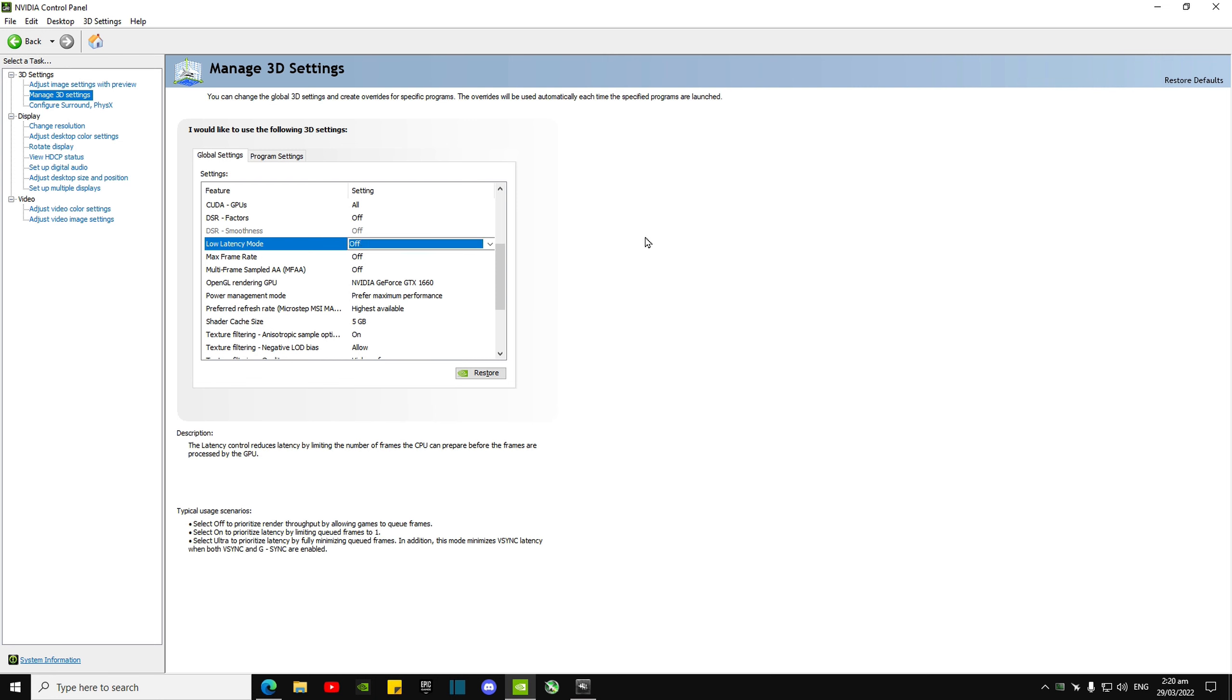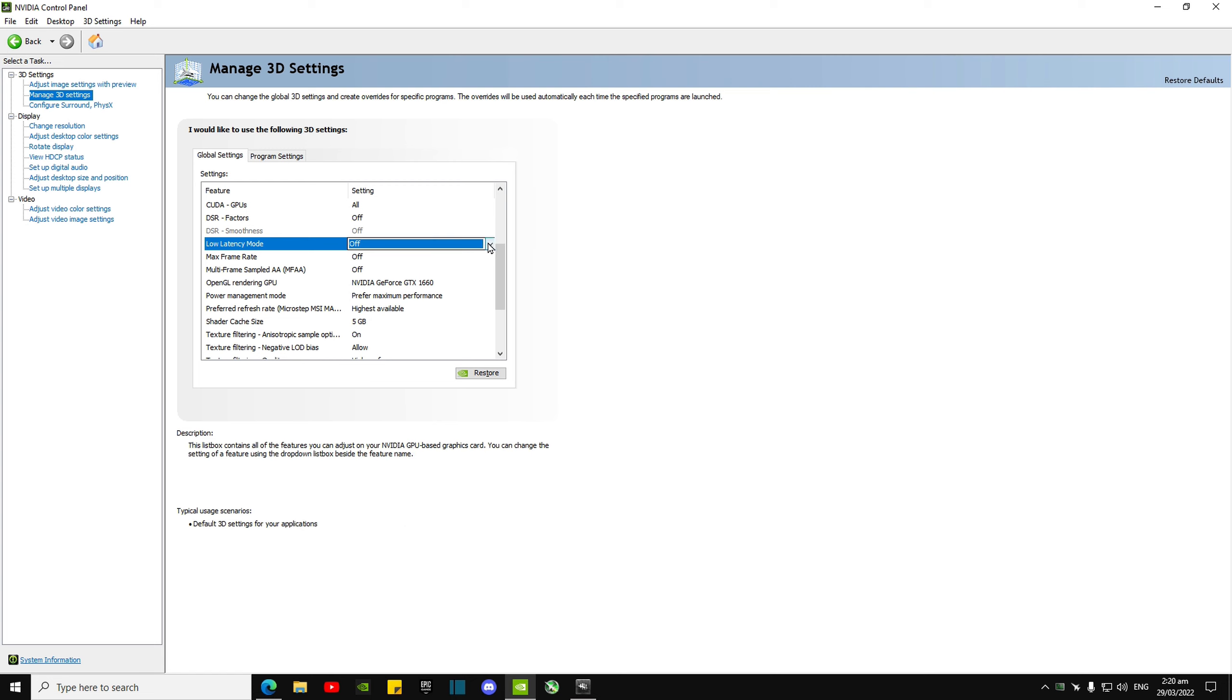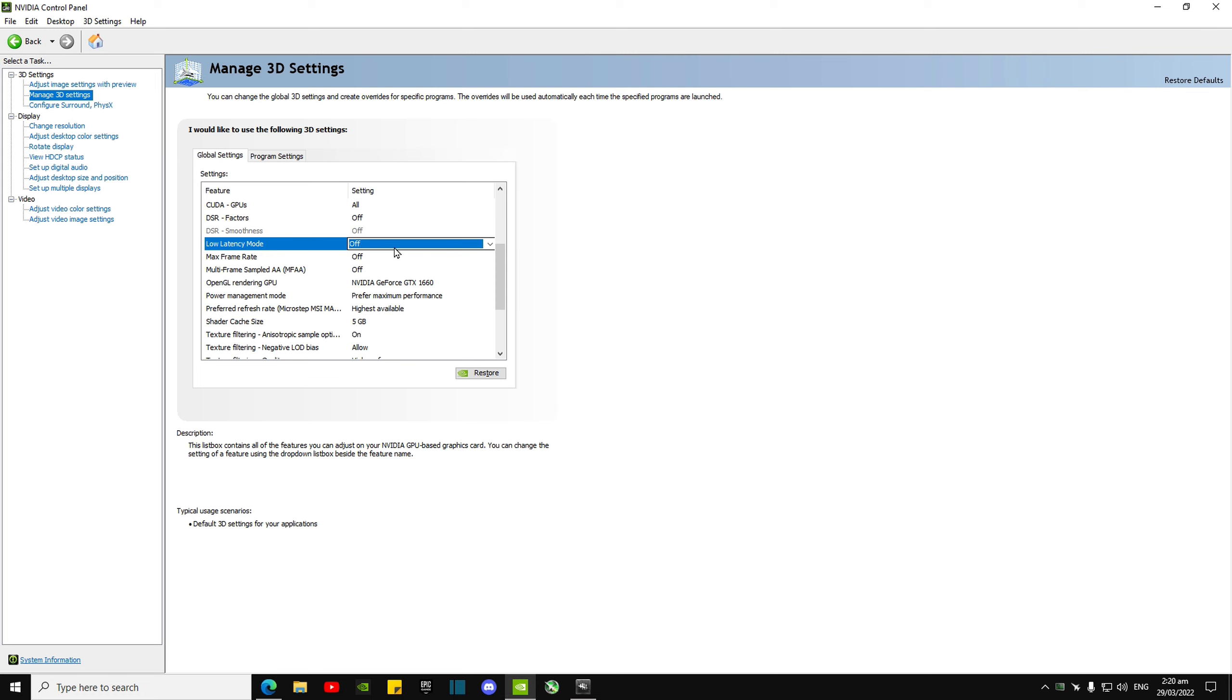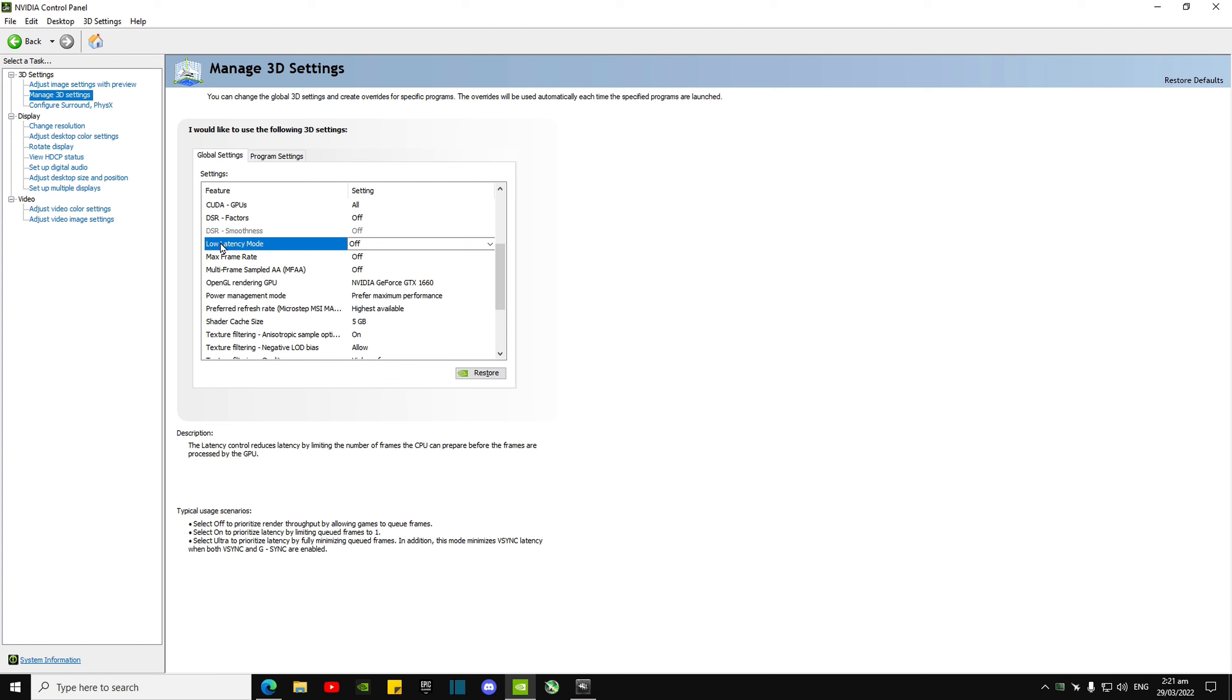Especially on Fortnite since it supports Reflex low latency, you can go into the DX11 options and select On Plus Boost. That will give you way better input delay results than low latency mode Ultra or On will ever do. I highly recommend turning low latency mode Off and turning on Reflex On Plus Boost. Test that out and go from there. For me personally, I found low latency mode Off in general really helps me.